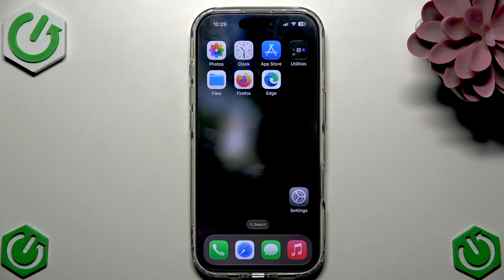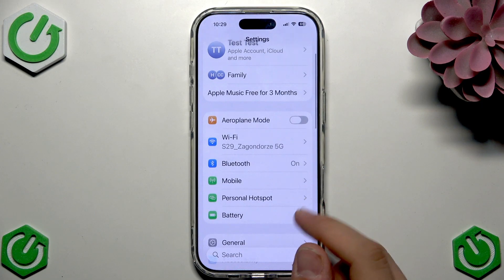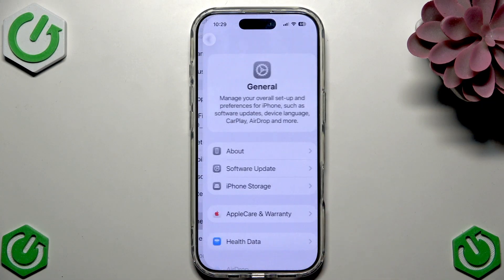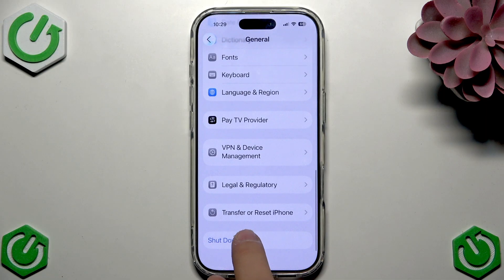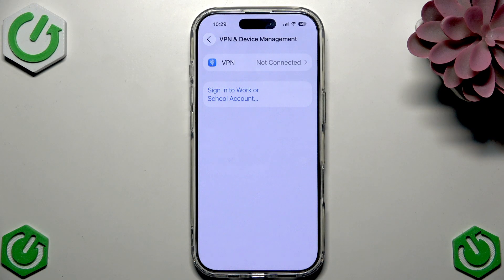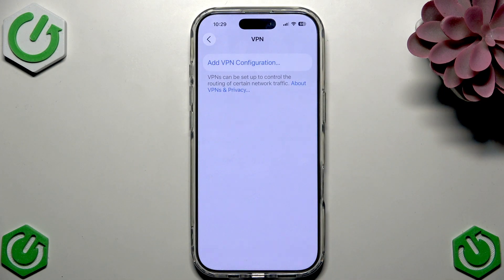First we need to go to Settings, then go straight to General. Scroll all the way down until you see the VPN option. Tap that, and then tap on VPN.